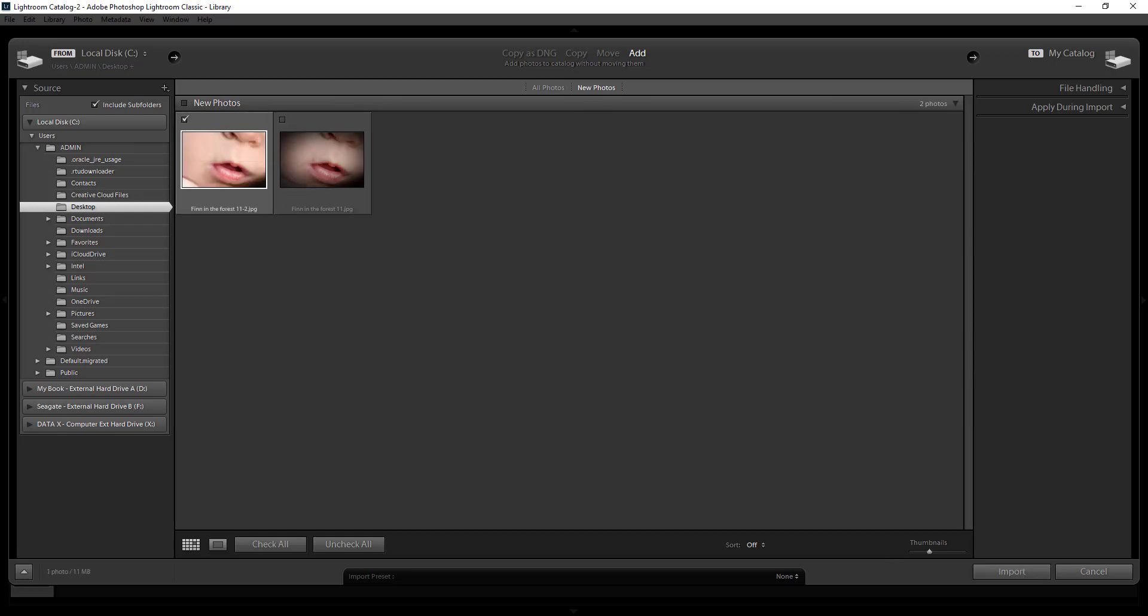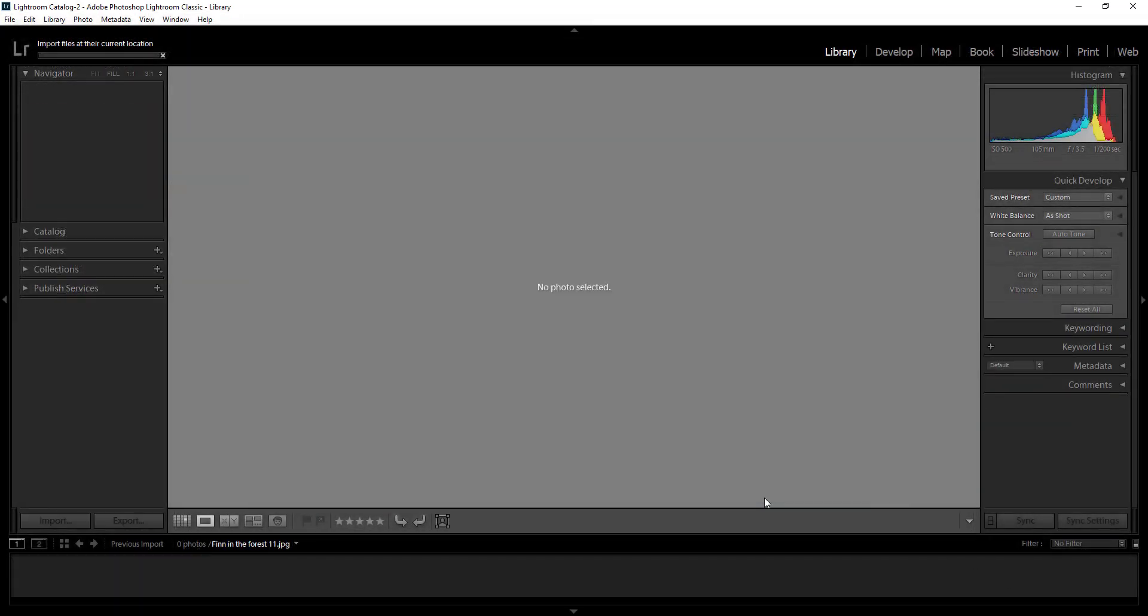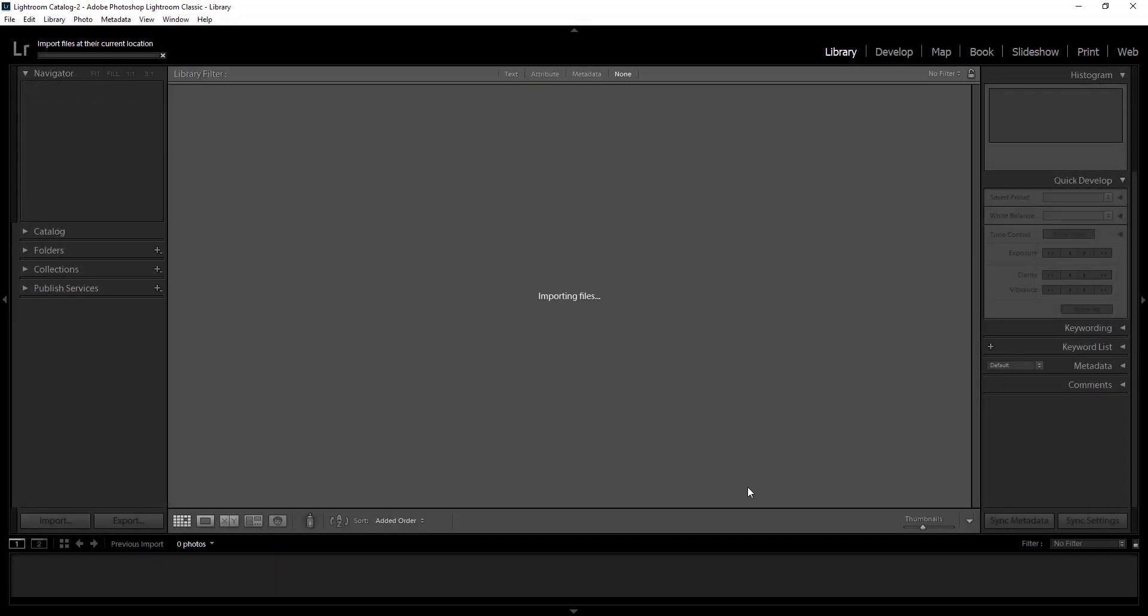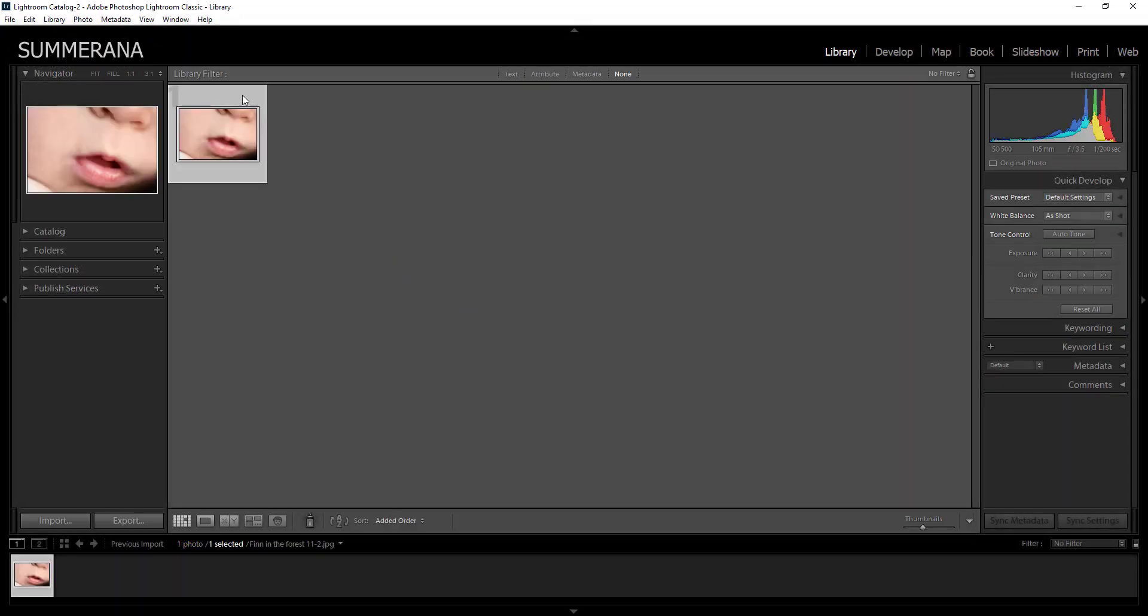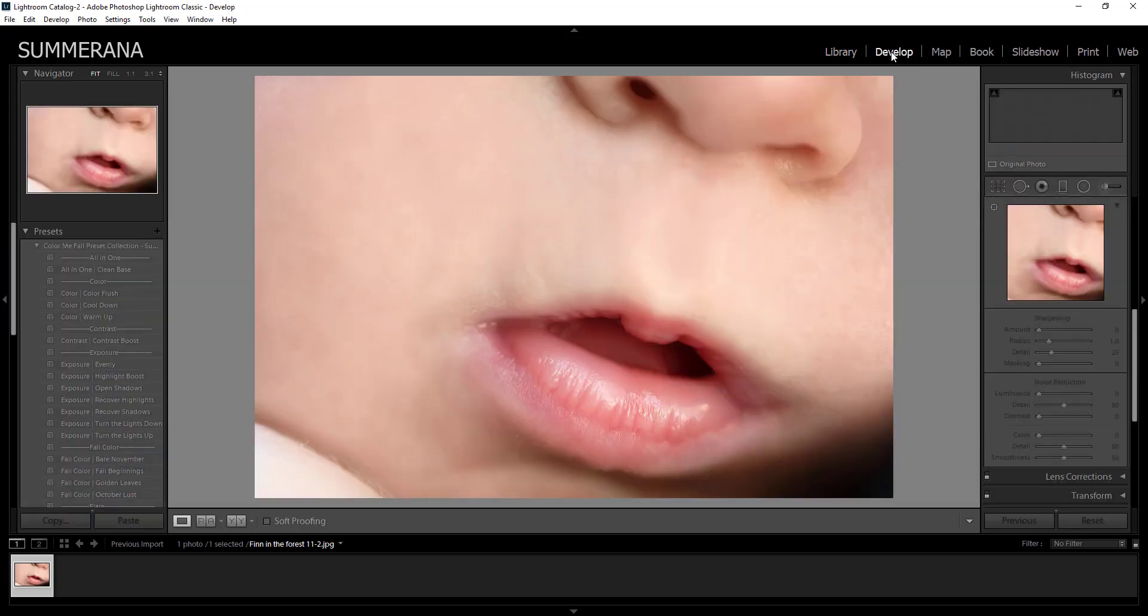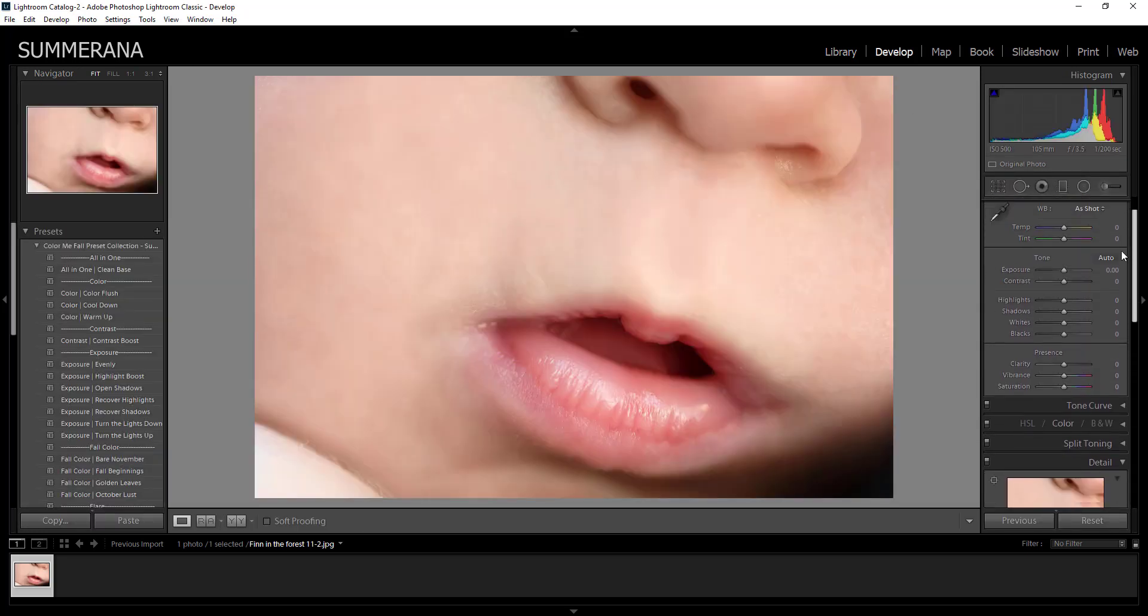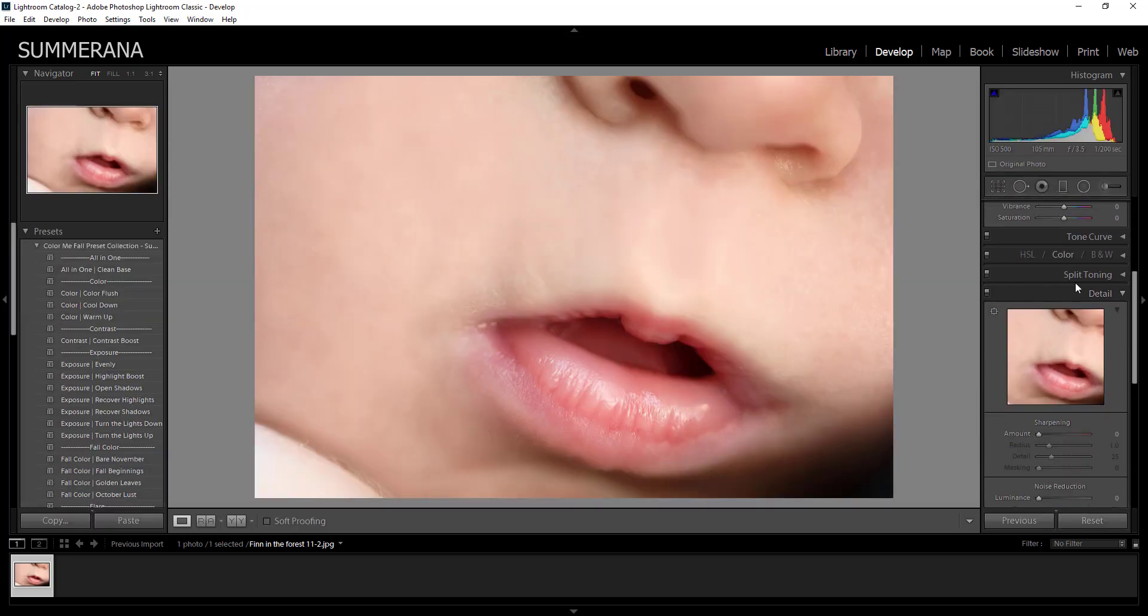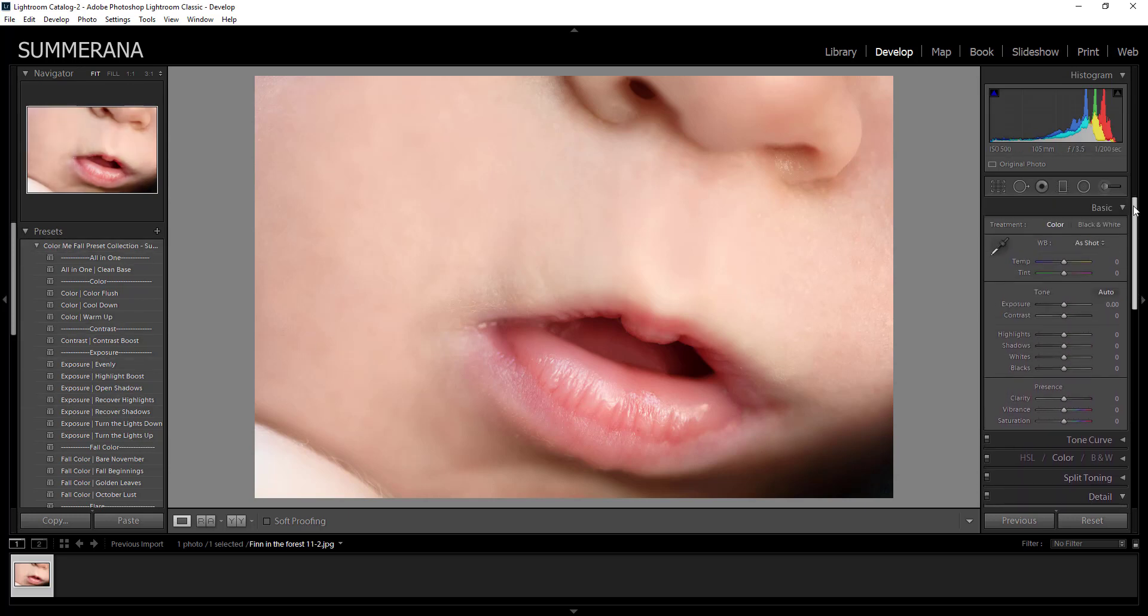So I'm going to import this one and then you'll see it here. If you want to edit that image you'll double click it and then go over to develop. Here you'll be able to edit your Lightroom with your Lightroom presets over here or you can edit it by hand here.